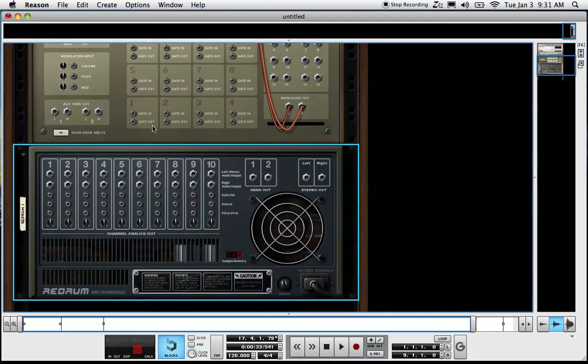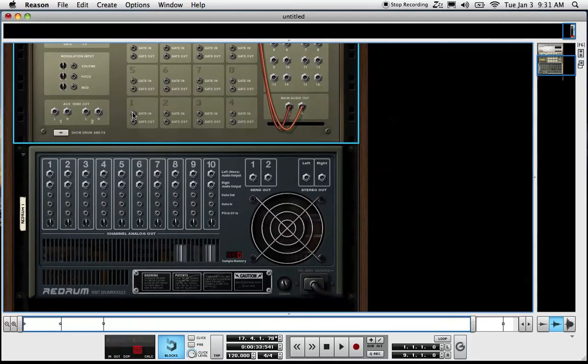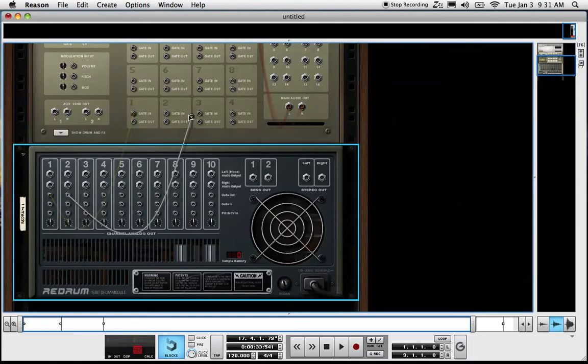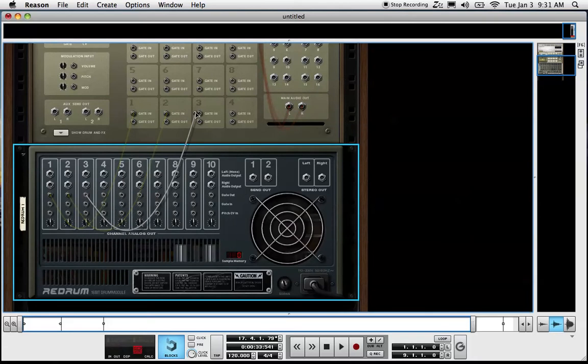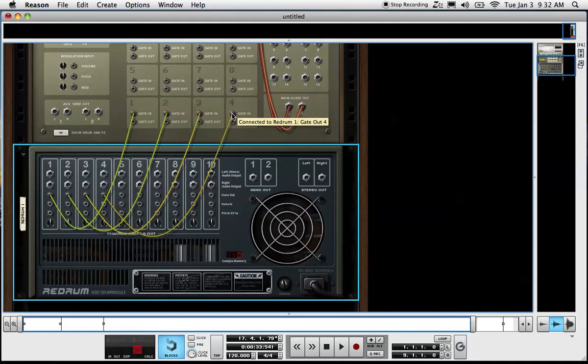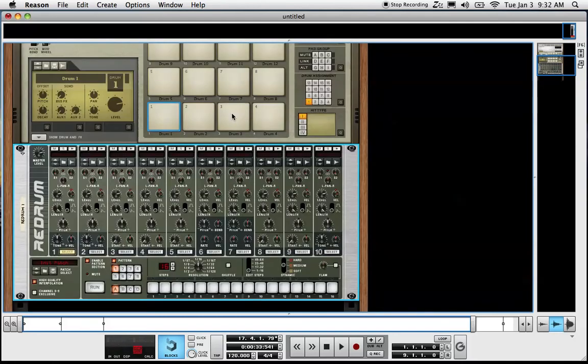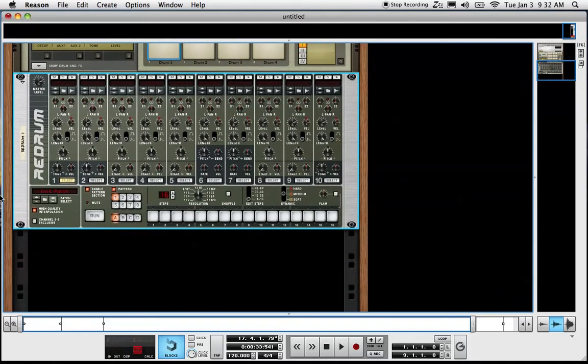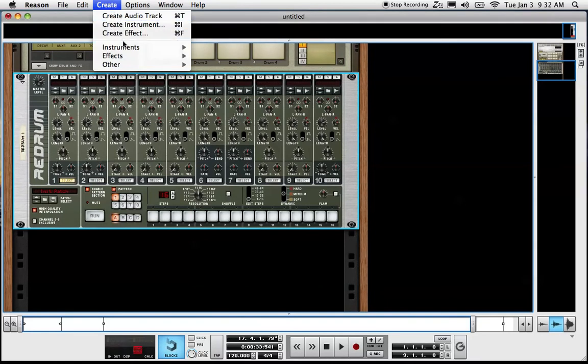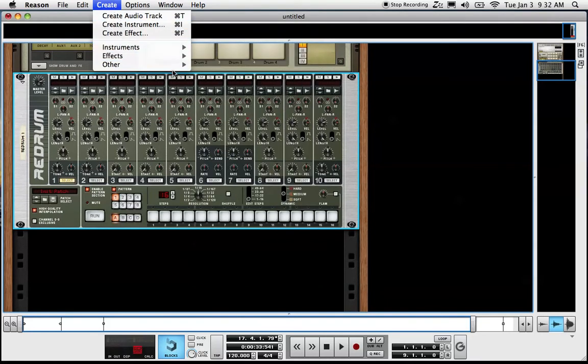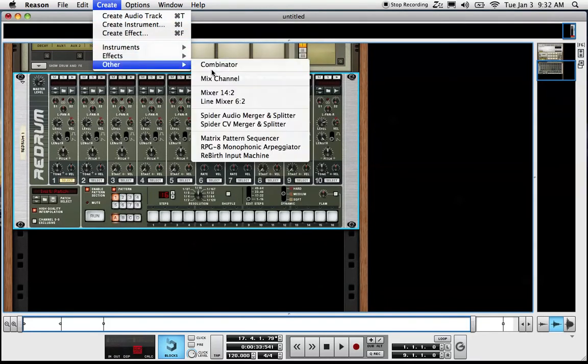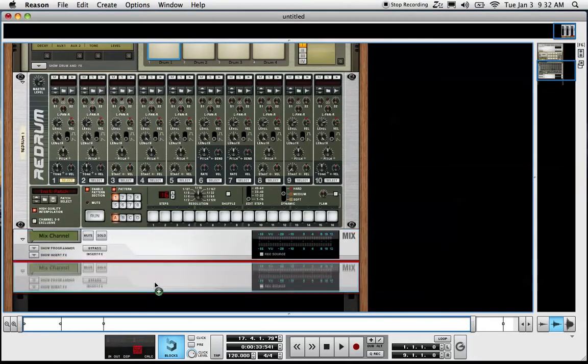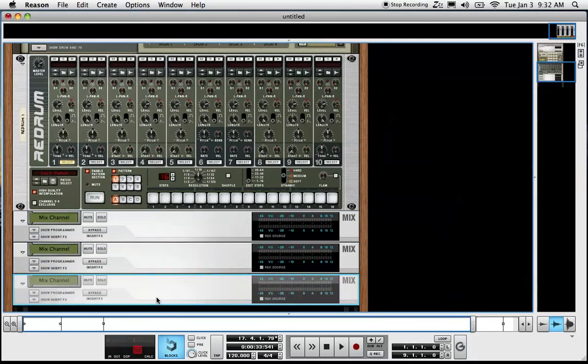What we want to do then is connect the gate in and output on both of the drum machines here. Just for time I'm only going to do four connections there. We will then create four corresponding mix channels in there. While holding option, we'll copy these.